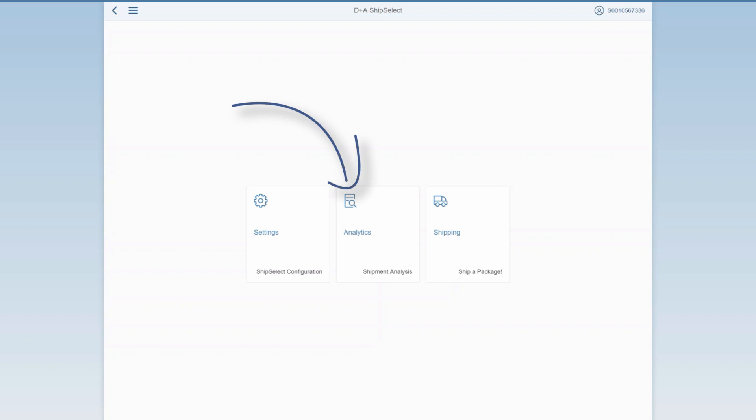The second tile will lead you to the reports. From there, you can access some historical data and run some analytics on your shipping habits. However, our focus today will be on the main shipping application, which you can access through this tile on the right.